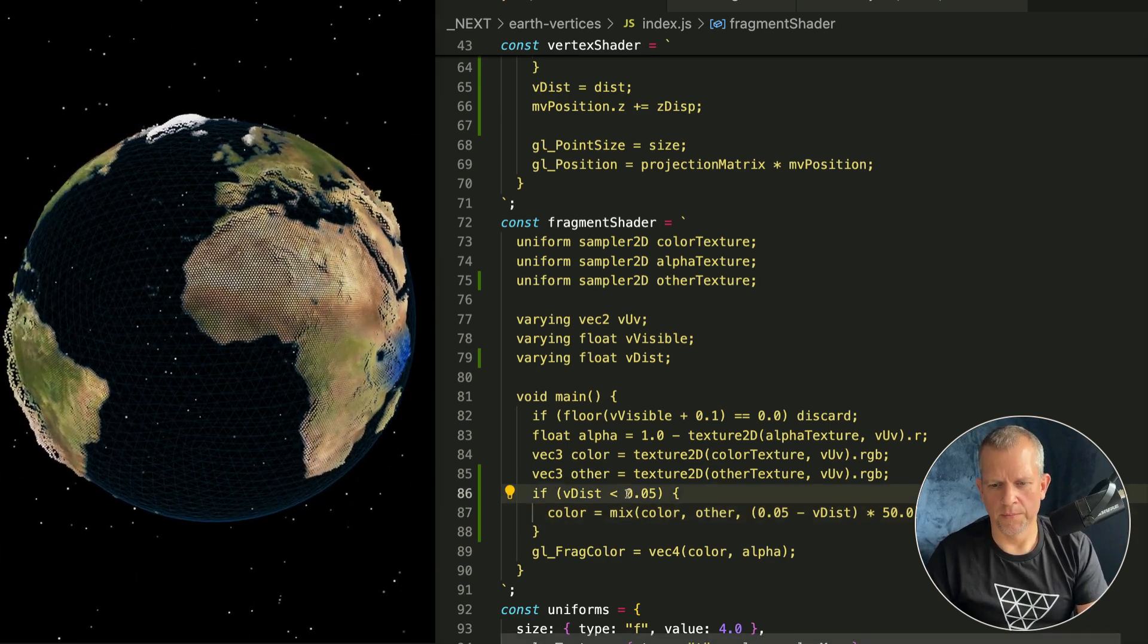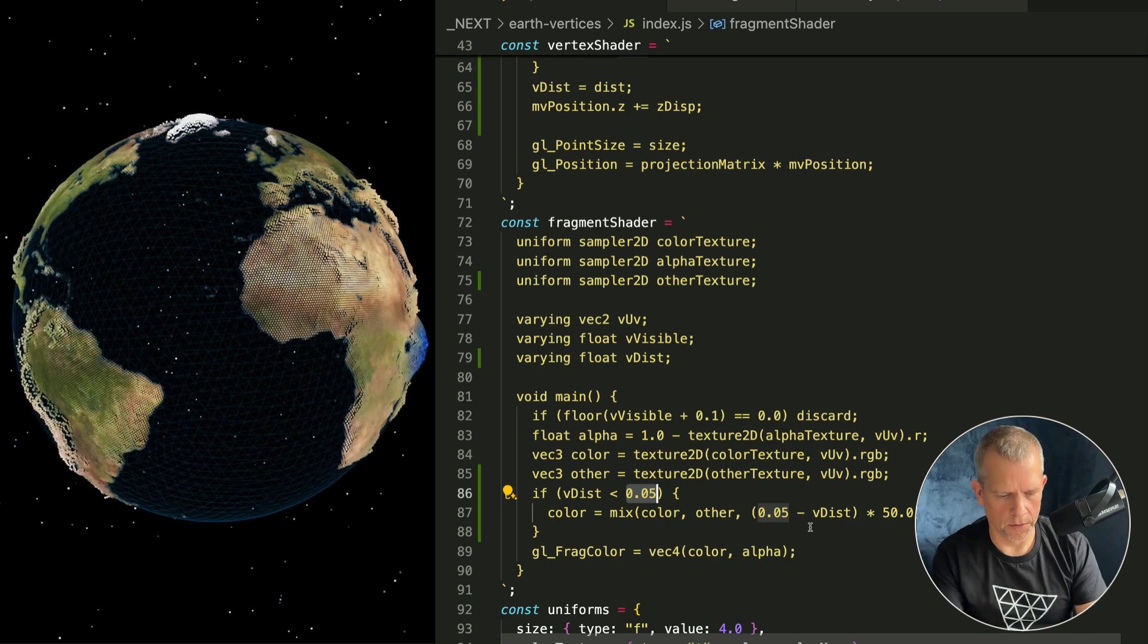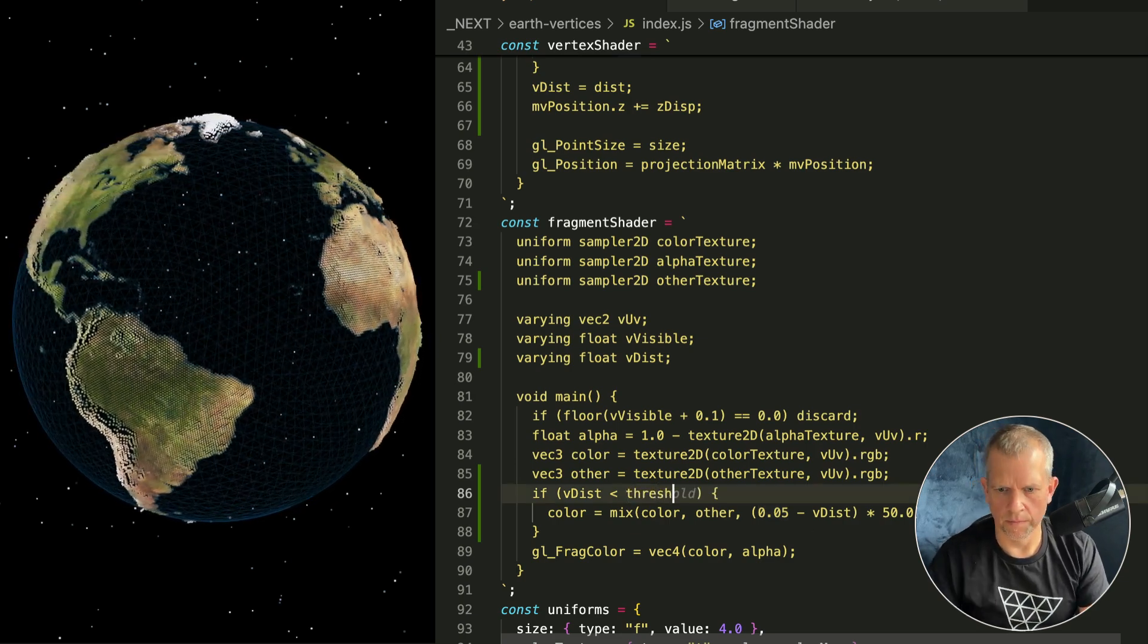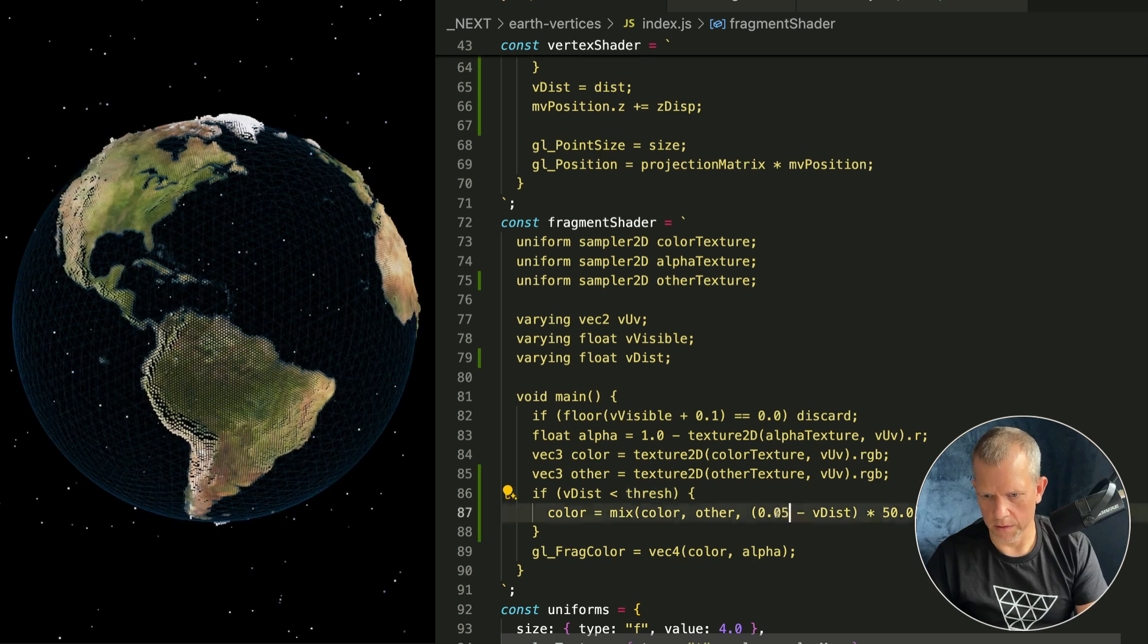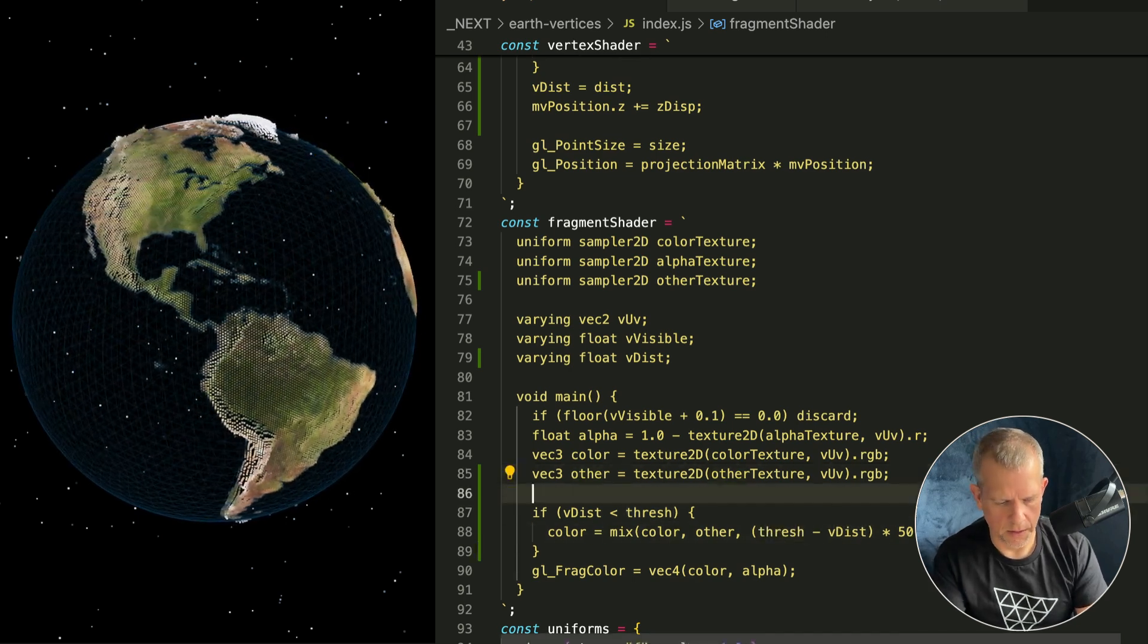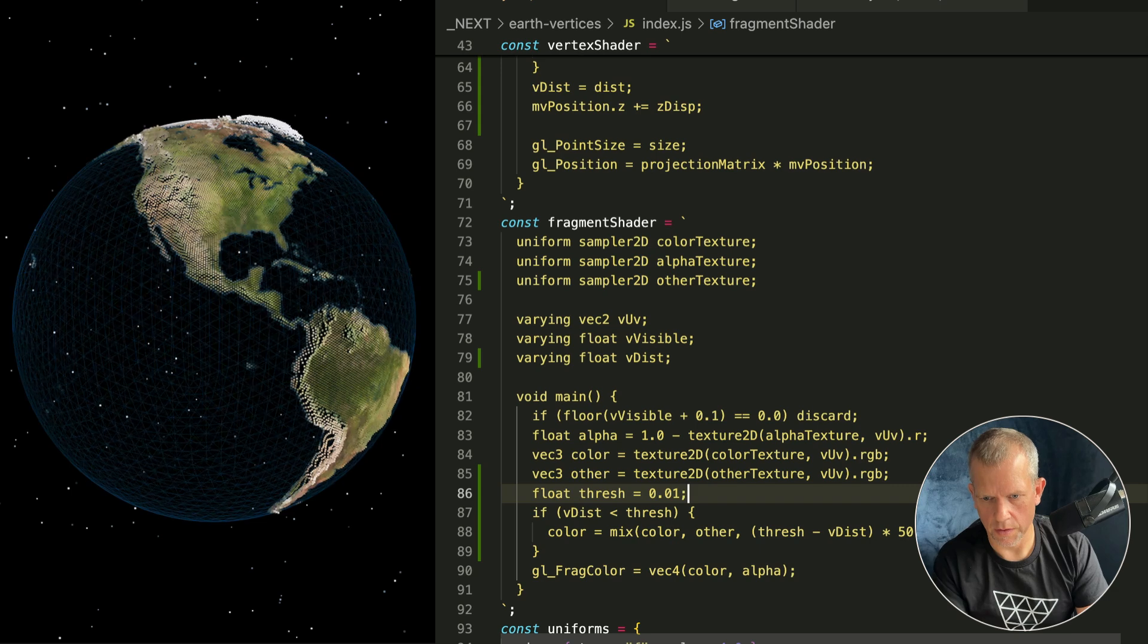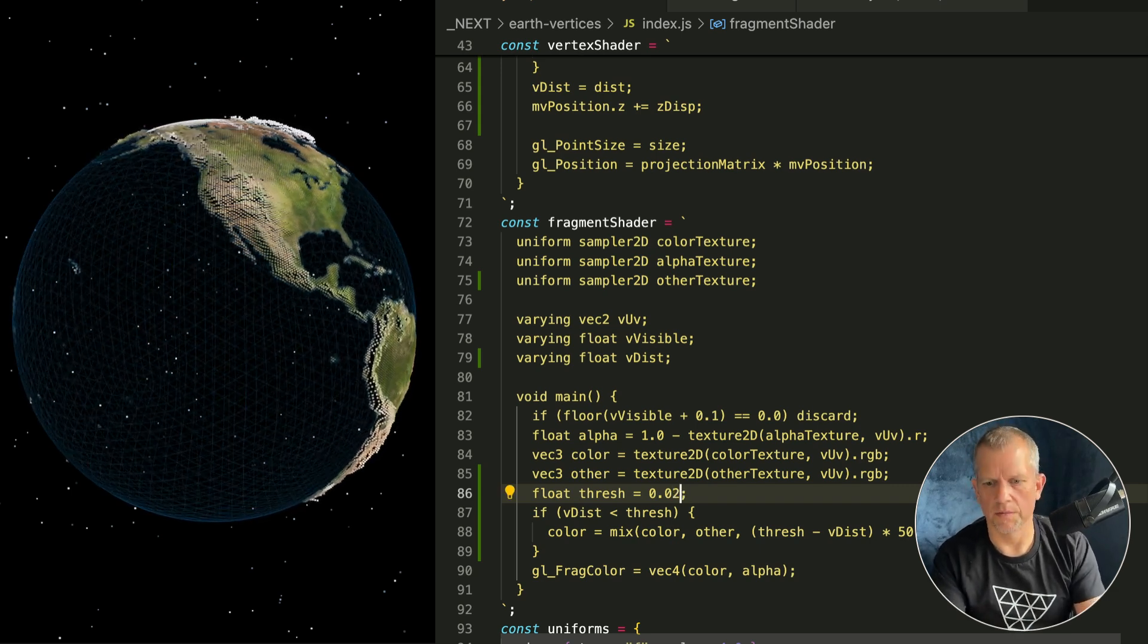If we're to break this value out into its own variable, like thresh for example - I like thresh instead of threshold because I can - it's a float thresh equals that. Now I can easily set that to something smaller like 0.04. I like that.